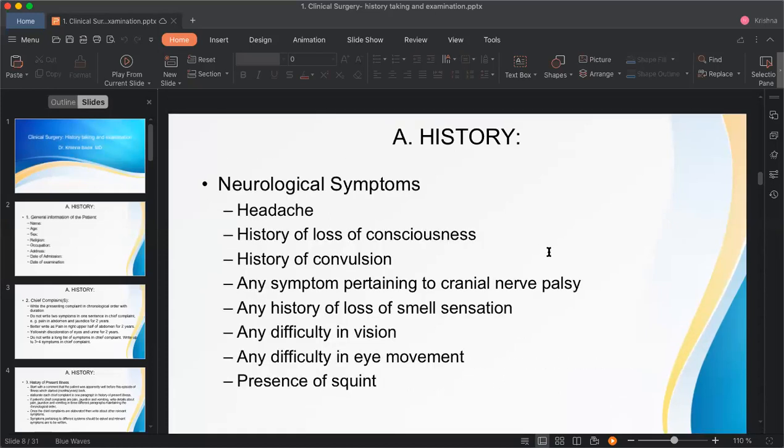Even if the patient has not presented with a neurological problem, we should still ask a few neurological questions — not all, just a few key ones. Ask about headache, loss of consciousness, and convulsion. Convulsion is a motor type of seizure.